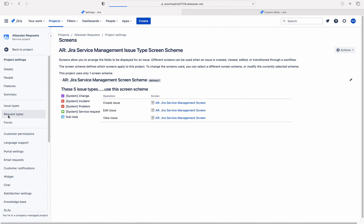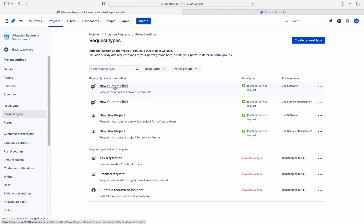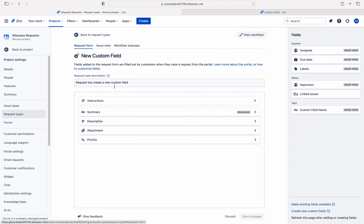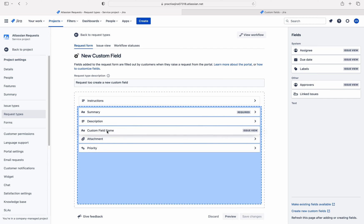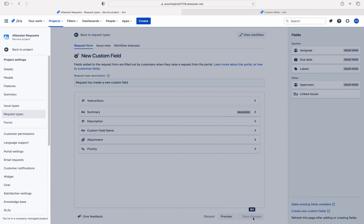Now I have added that custom field. Let me go to request types again and click on new custom field. Boom — see the magic, the custom field has appeared here! Because I added the custom field to the service request issue type. Keep in mind: you need to add this field to the issue type which is mapped to the request type. Then only you can see the custom field here. So now I can simply drag that field to the request type and click on save changes.